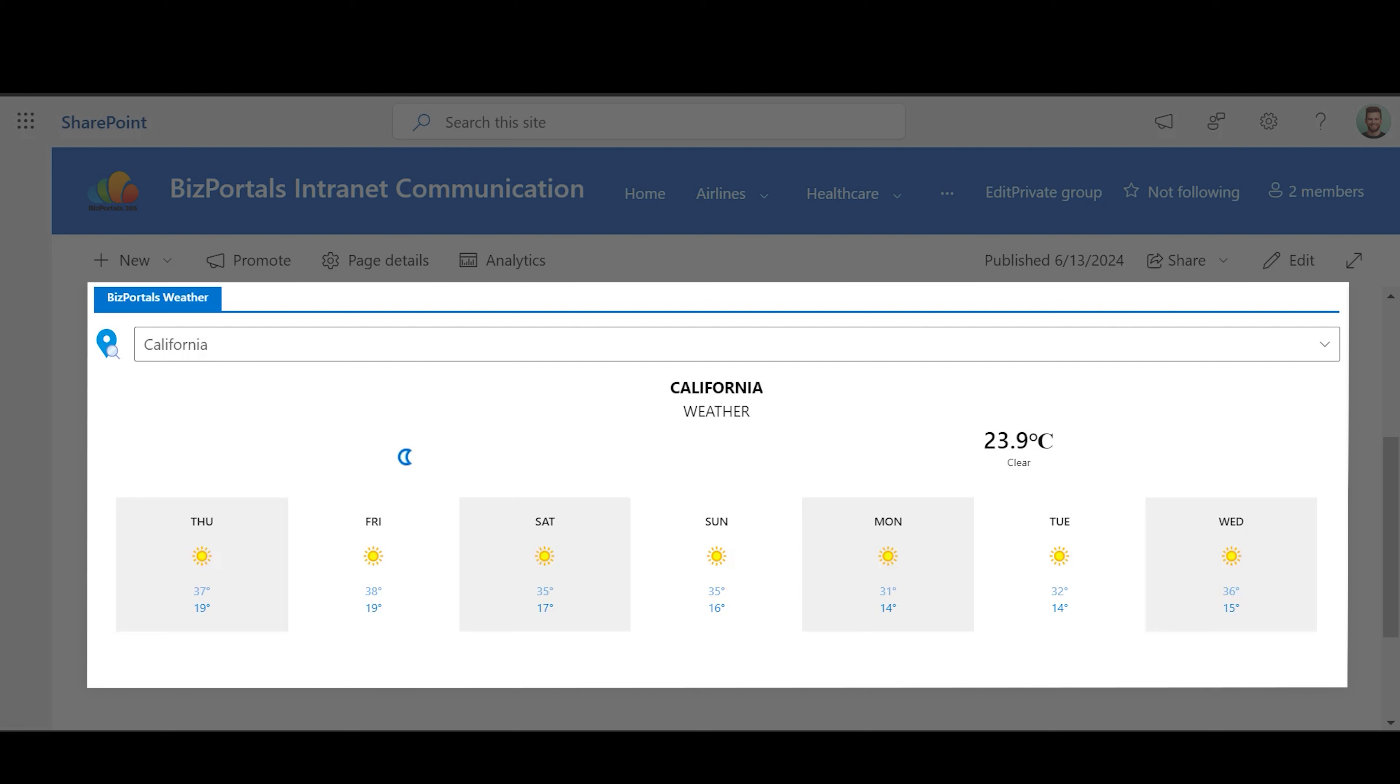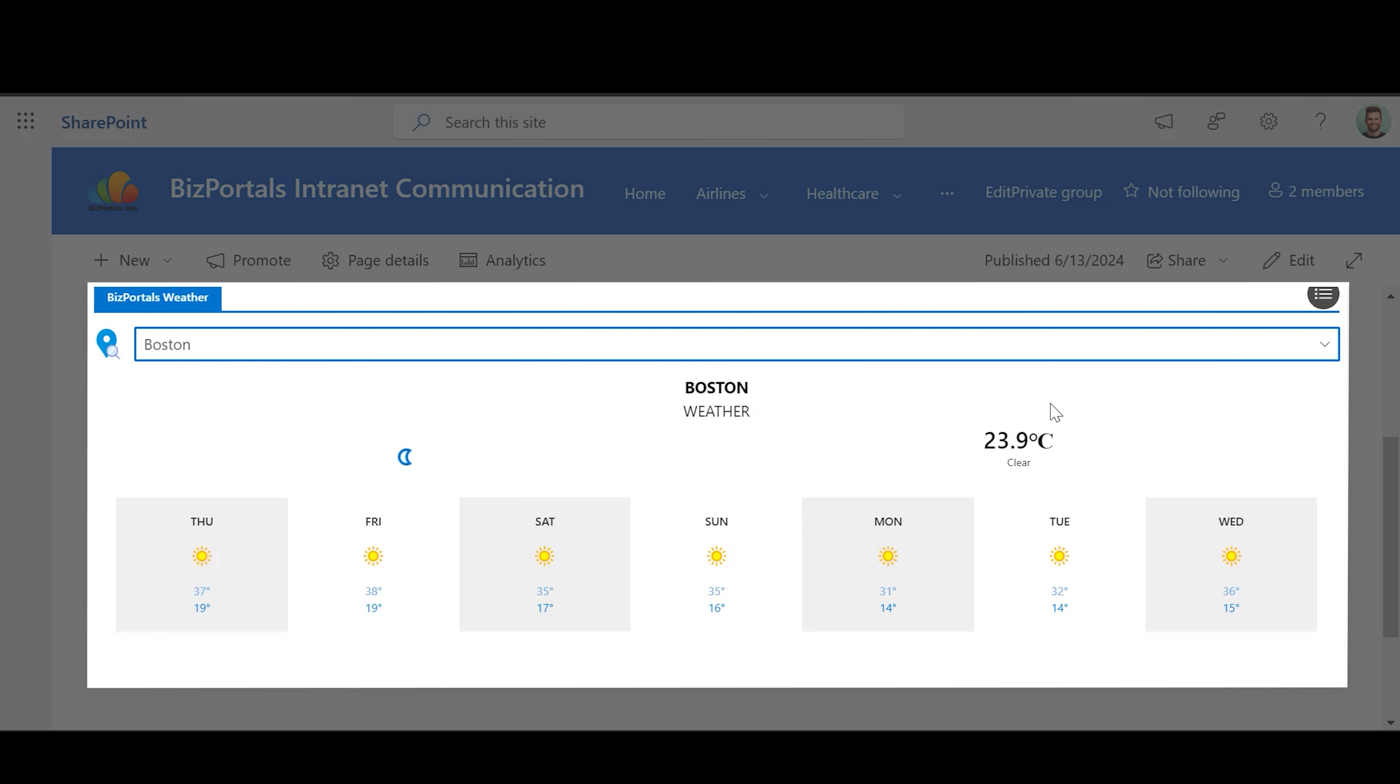Note that at least one city must be selected for the web part to display data. To change the displayed city, simply select a different location from the drop-down menu at the top of the web part.